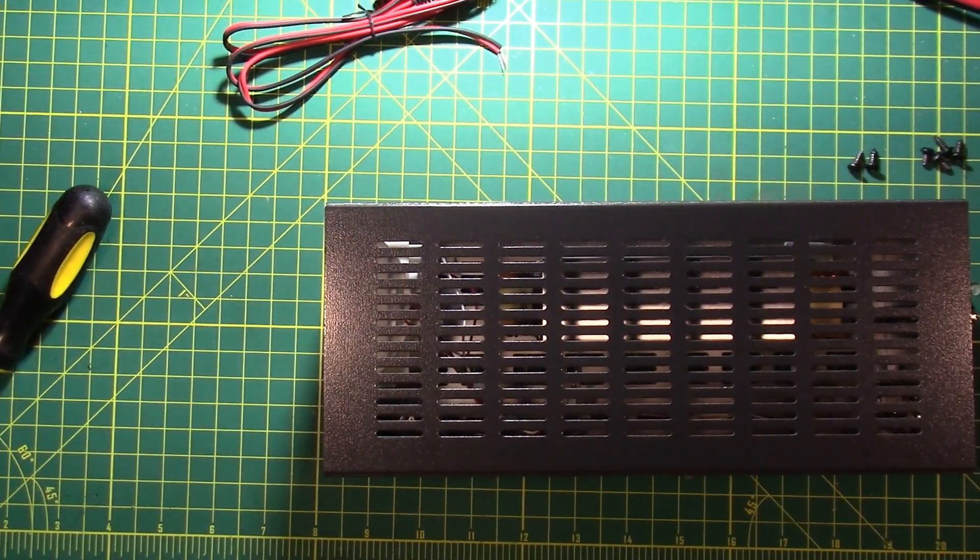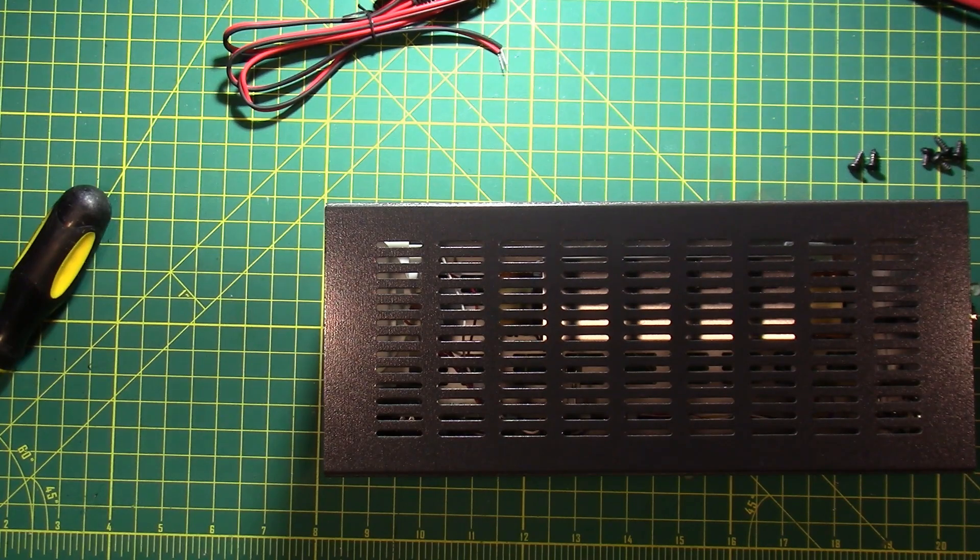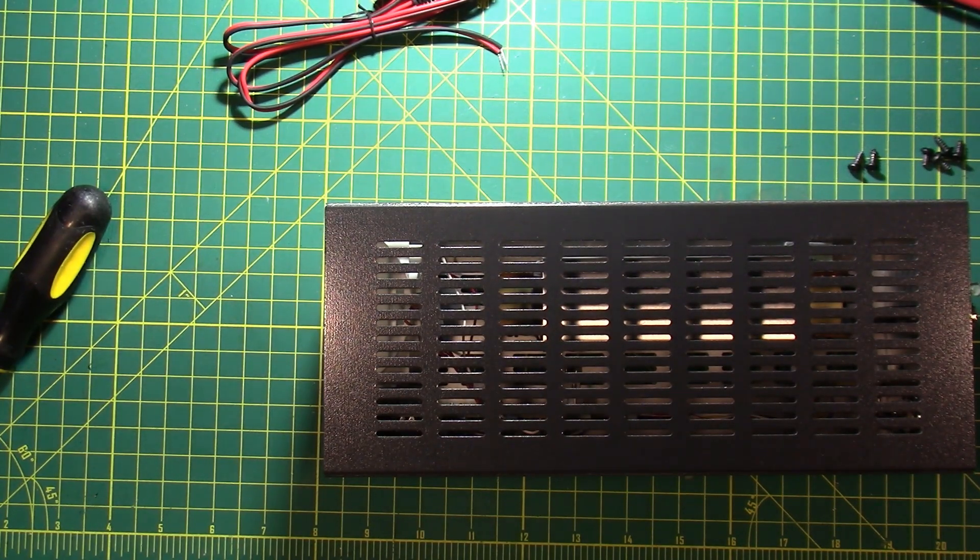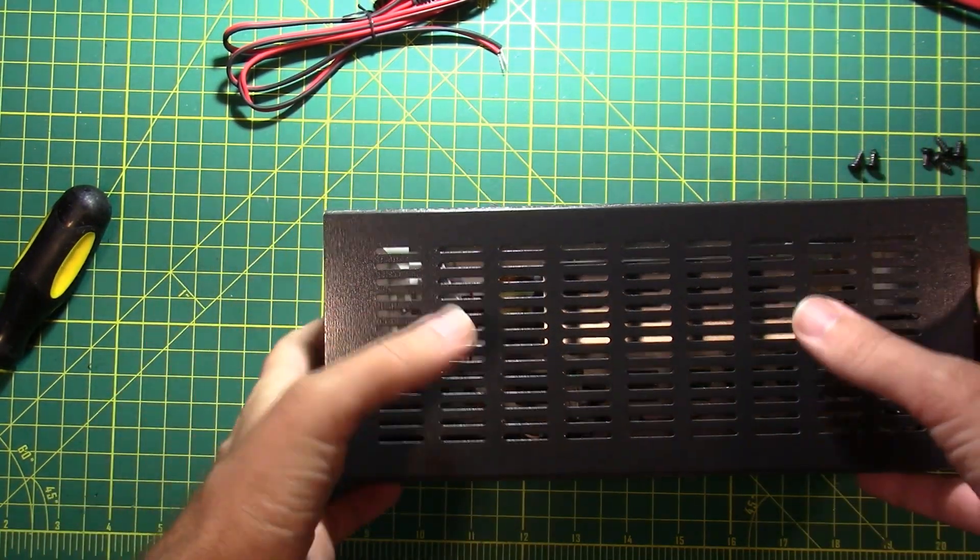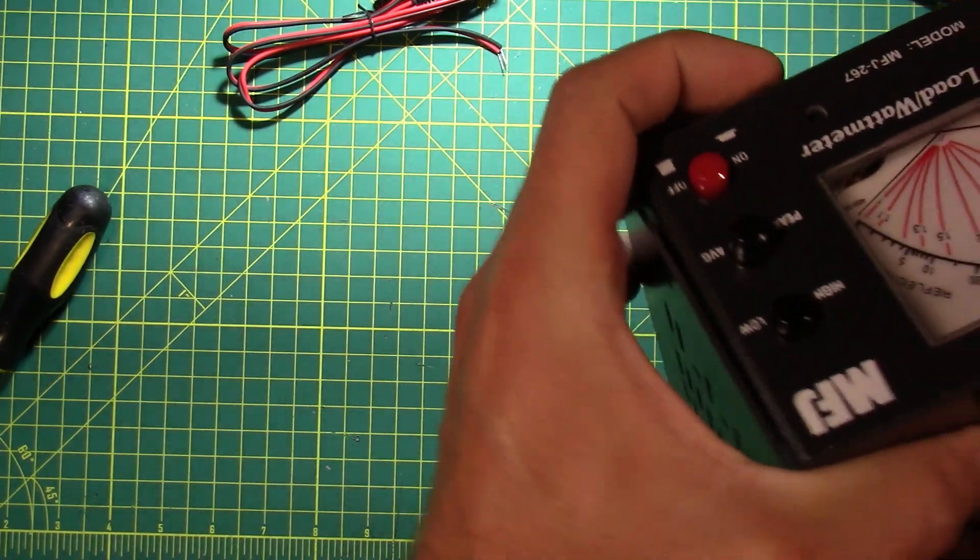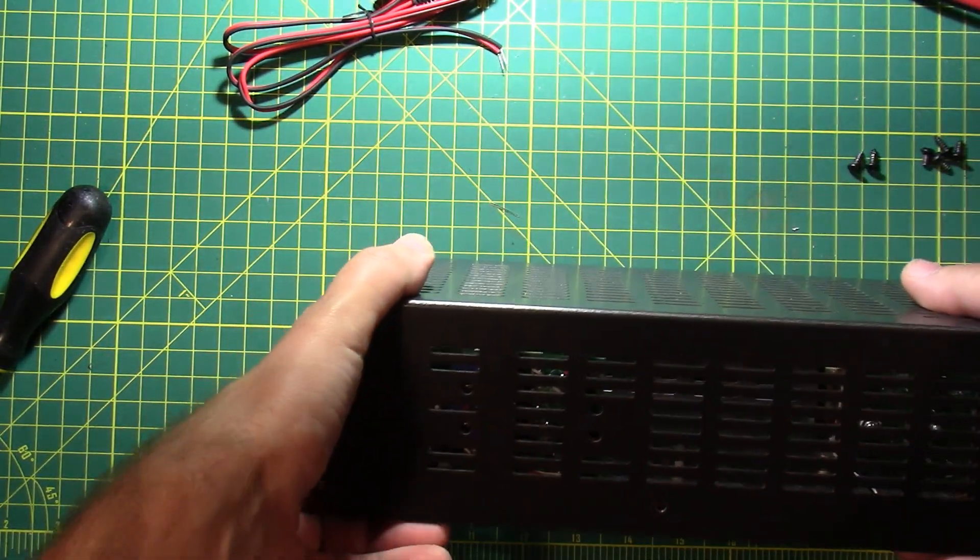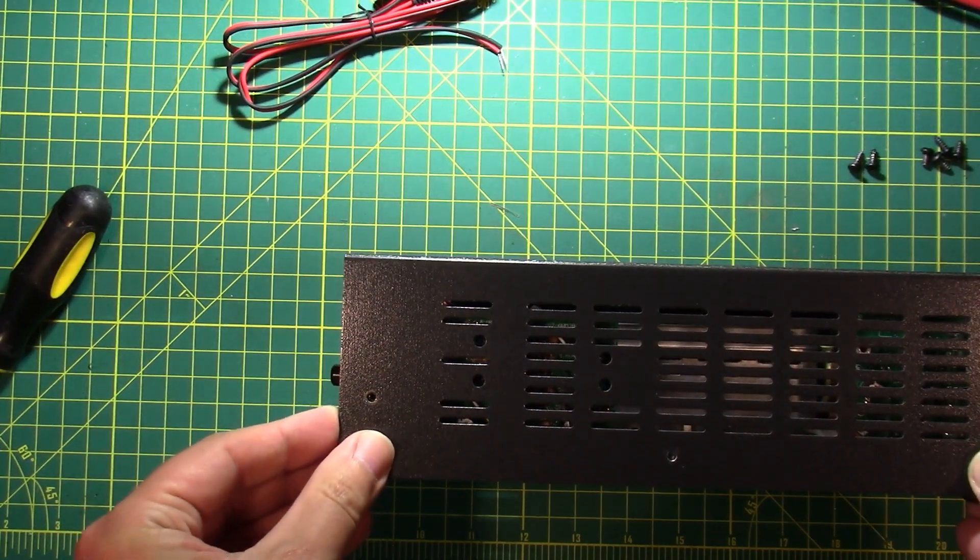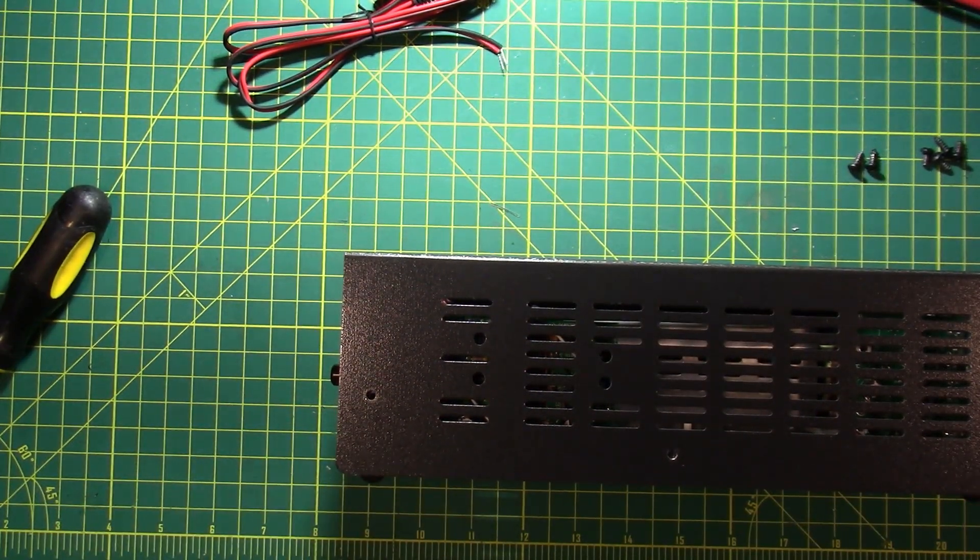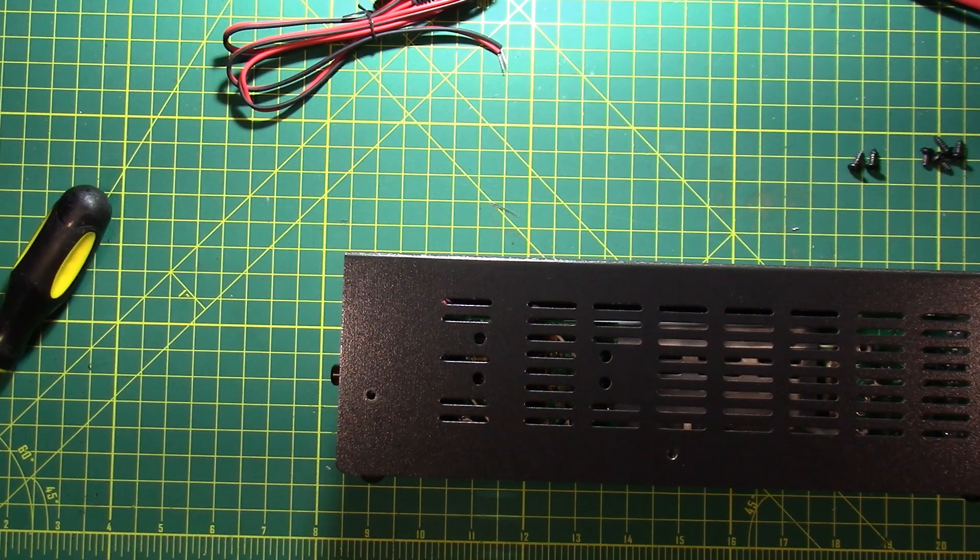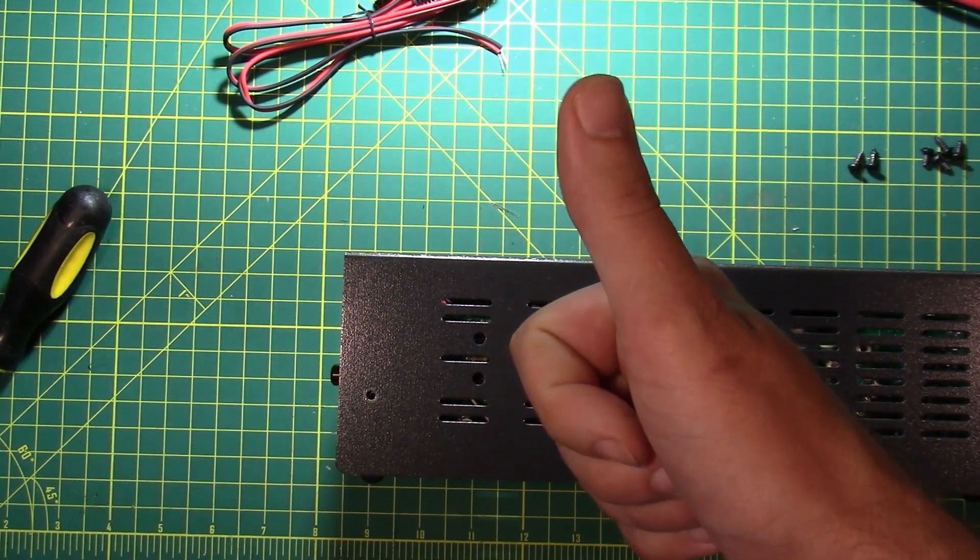So coming up in a future video, we will put this thing in line with the new toy that I'm getting to go along with it. And if you can figure out what that new toy is by looking at this video, leave a comment below. It should be fairly obvious. And I'll go ahead and get this thing put back together and get in line for the next video. Thanks for being awesome.